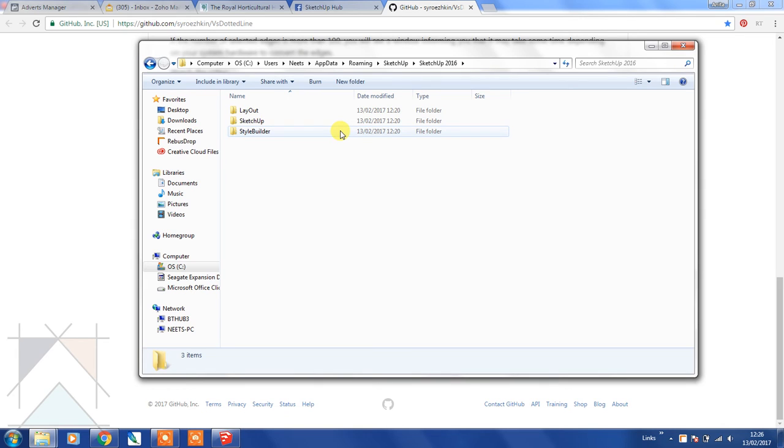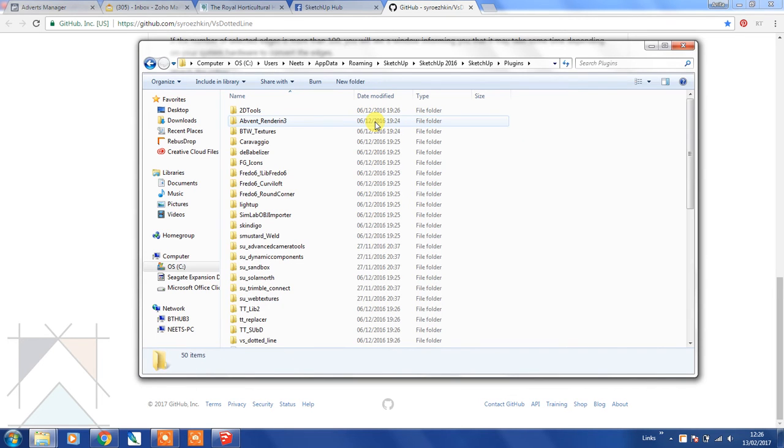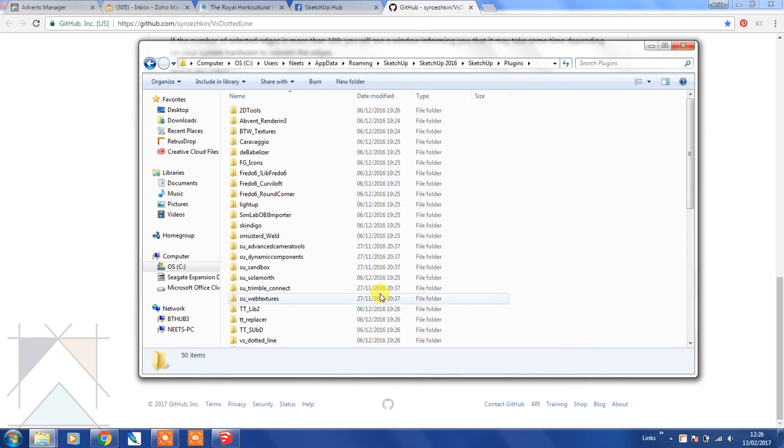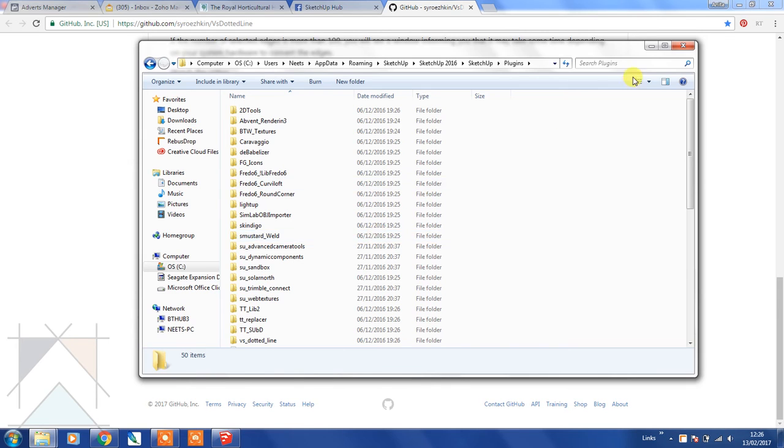Click on the SketchUp folder that's applicable for whatever version you're currently using, then select SketchUp and then select plugins. This is where you want to put all of your extensions when they have to be manually downloaded.